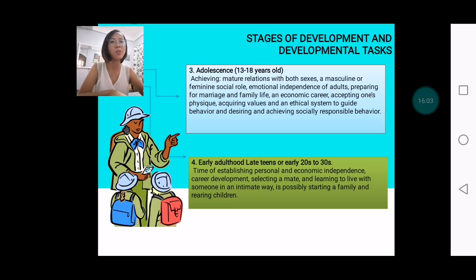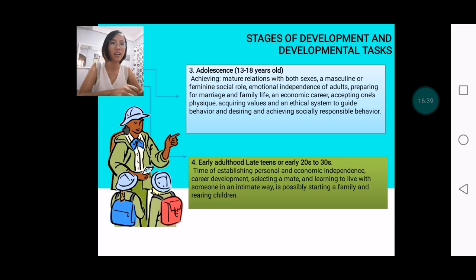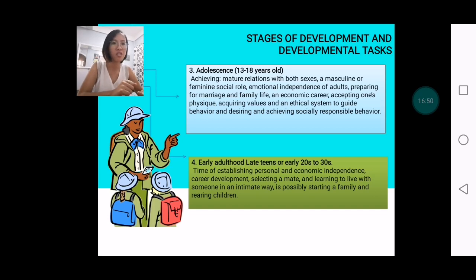Here starts the emotional independence. During this critical period, we not only establish relationships with both sexes but may already entertain the idea of a relationship with the other sex. So there's already the idea of preparing for marriage and family life. During this time, you already anticipate what you want to become in the future and what employment you should pursue after graduating from school.